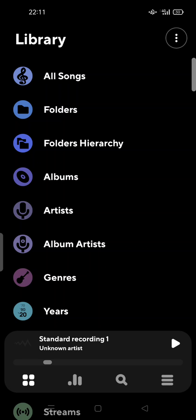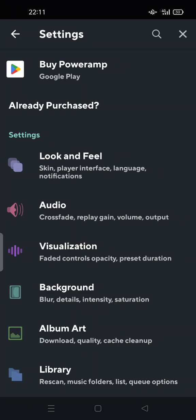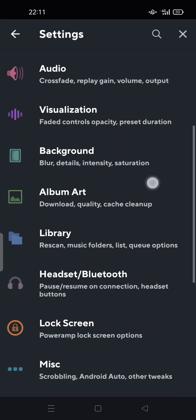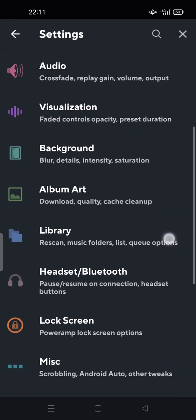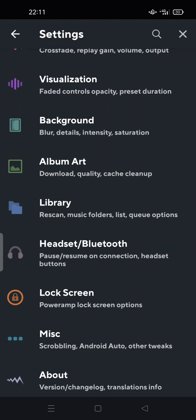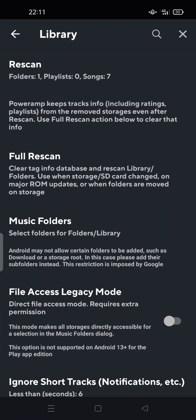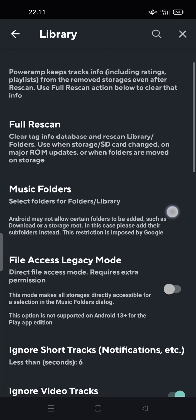You can tap the three-strip button at the bottom of your screen, then tap the Settings button. Under Library, you can tap 'Rescan Music Folder' and there are list and key options here.